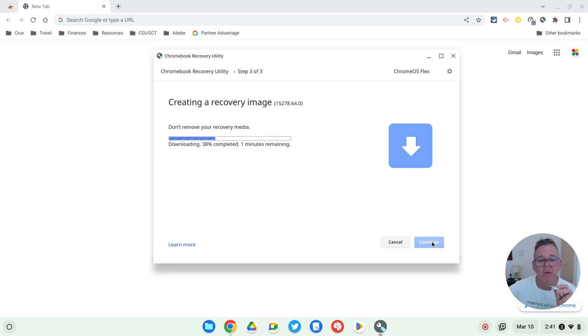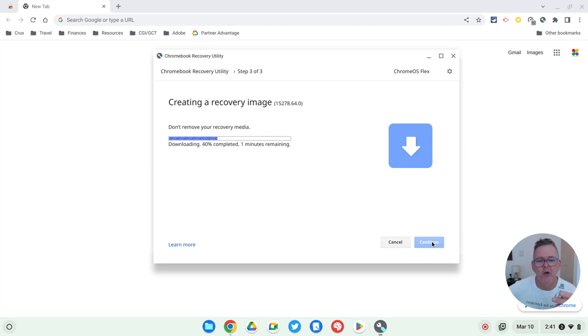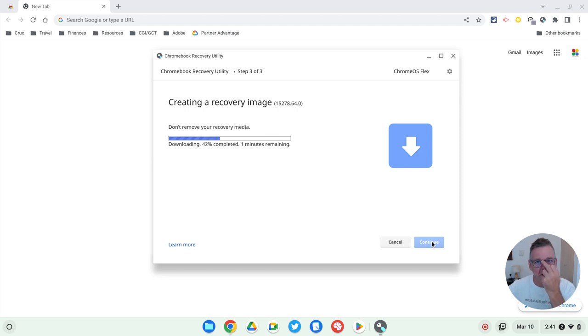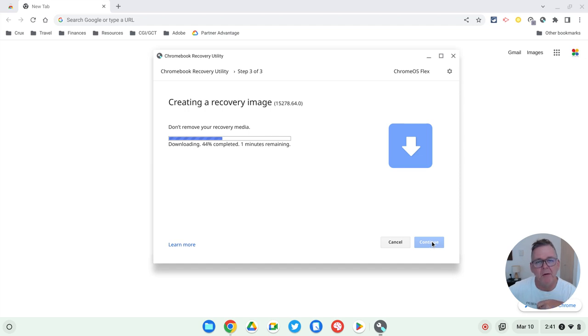And then it will step you through the process of installing Chrome OS on that device. It usually takes only a couple of minutes, probably four or five minutes to go through that entire process. And then that machine when it reboots the next time will be running Chrome OS and it will act like a speedy Chromebook.